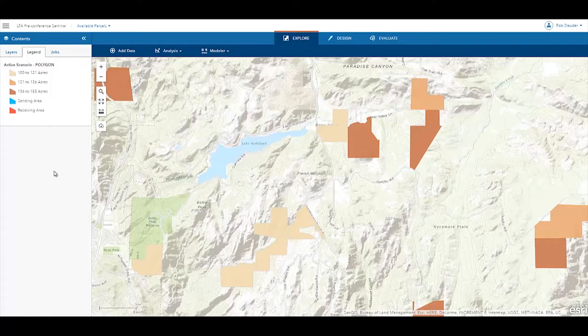Many jurisdictions in the United States allow landowners to sell development rights to their land. This prevents development on that land and allows the purchaser of those rights to increase development density in another area.